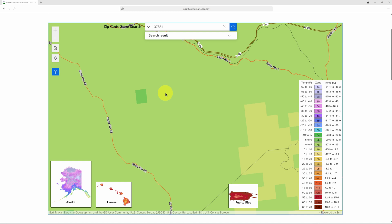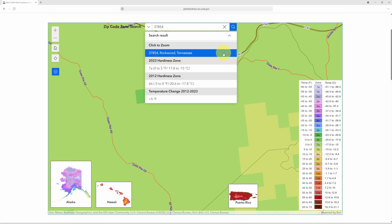It's important to remember that this USDA zone map will not show you how cold it might get in your gardening zone. It shows a 30-year average of the lowest annual winter temperature. For example, Rockwood, Tennessee in zone 7A has a minimum average temperature of between zero and five degrees Fahrenheit.